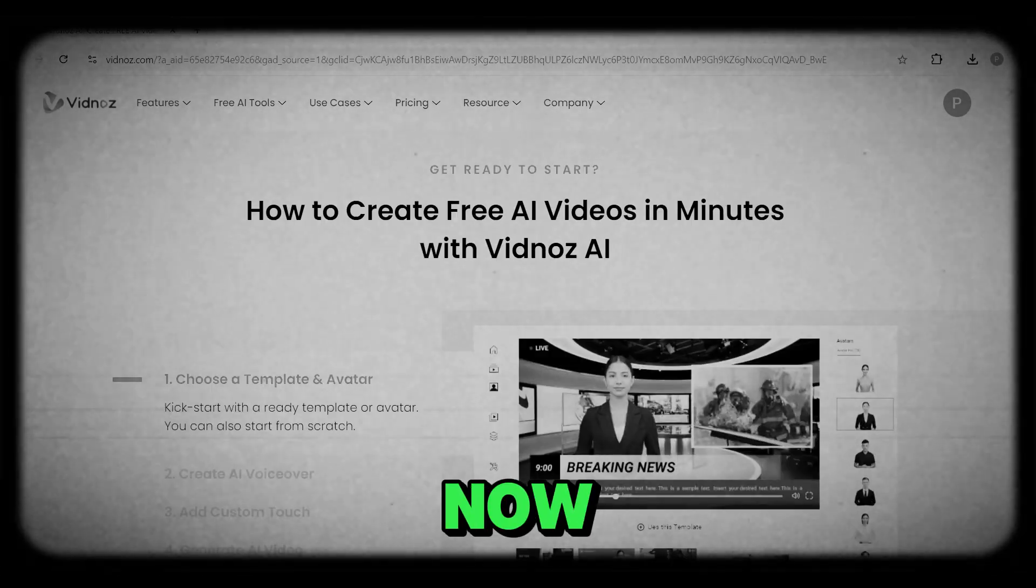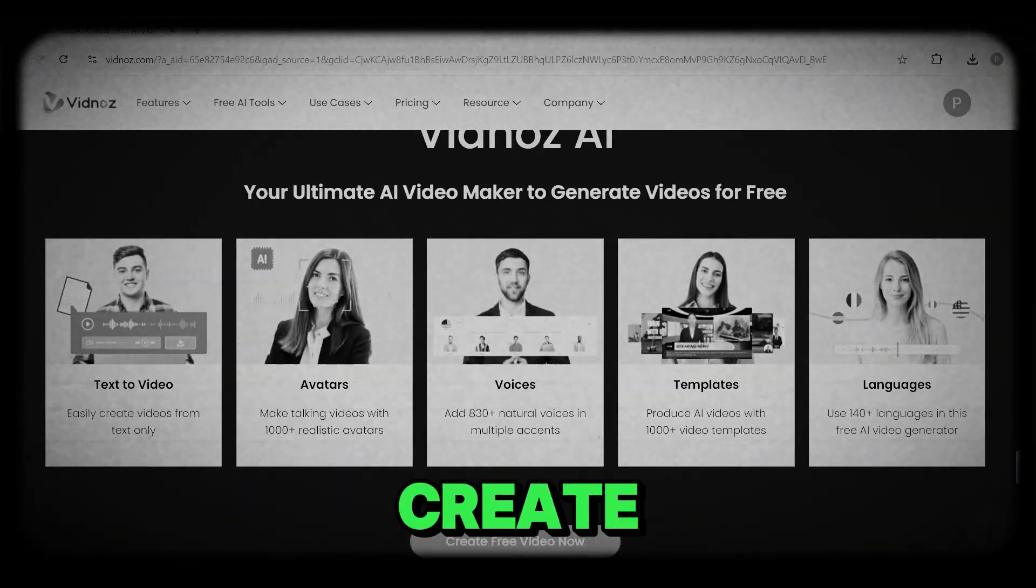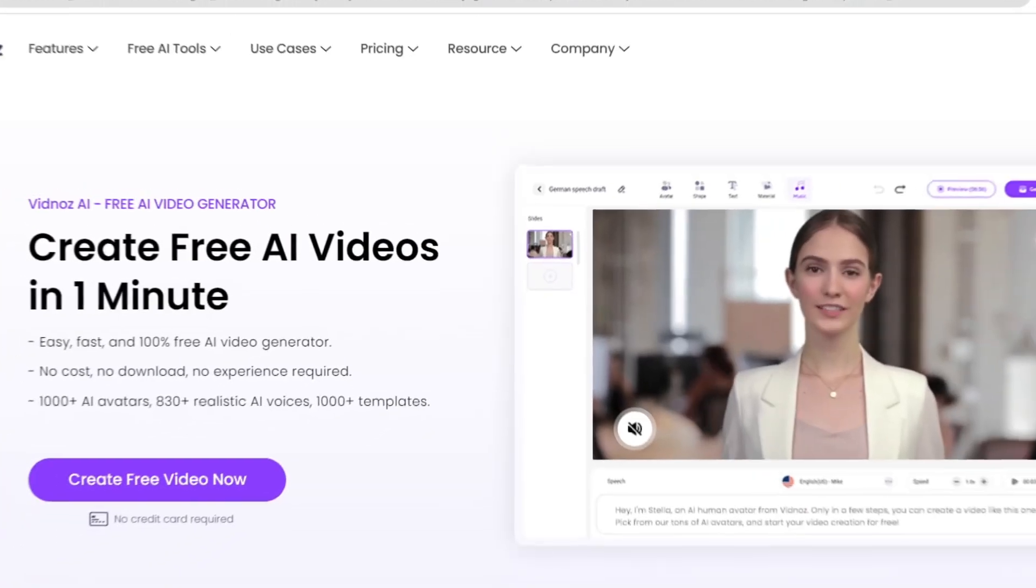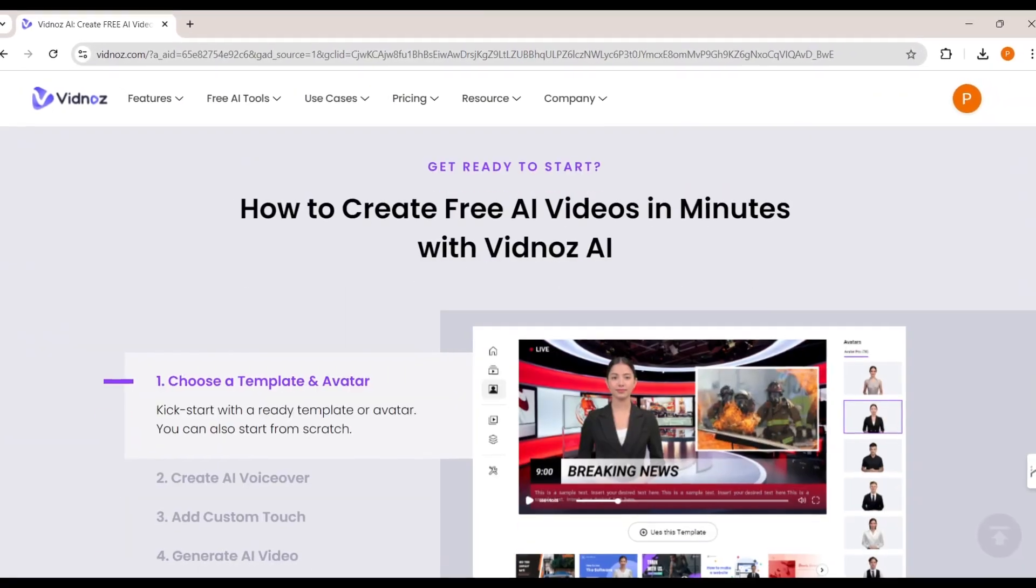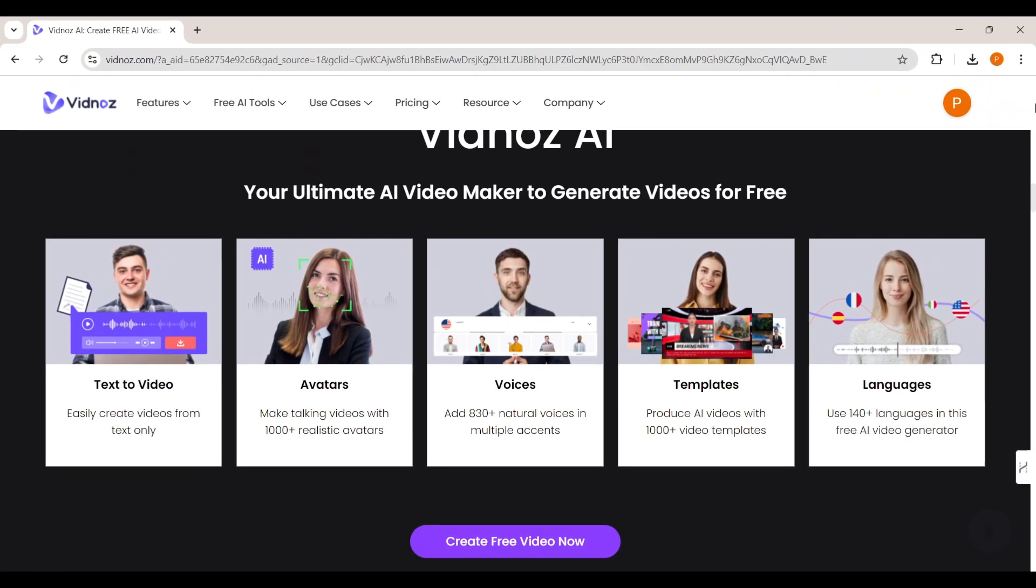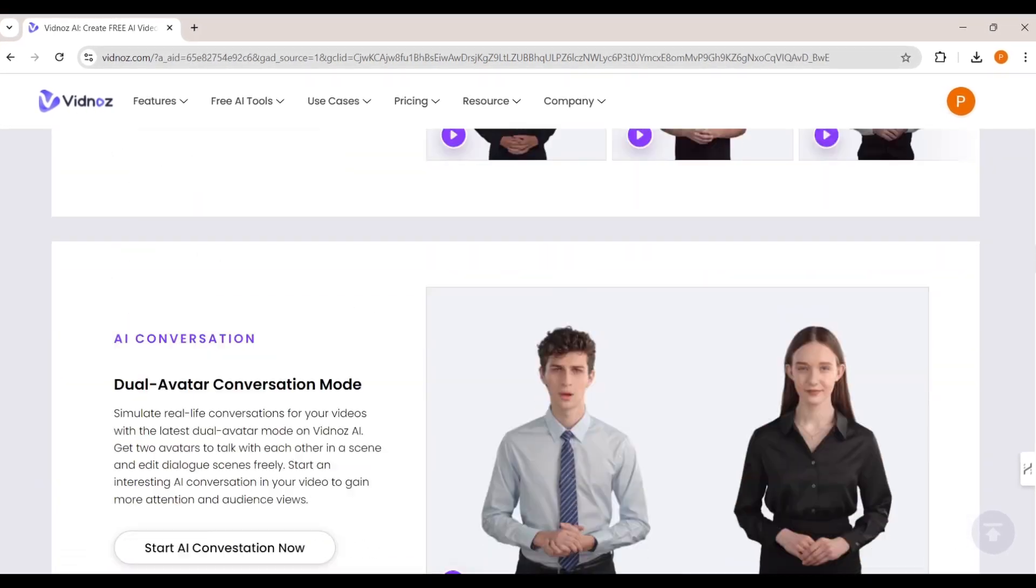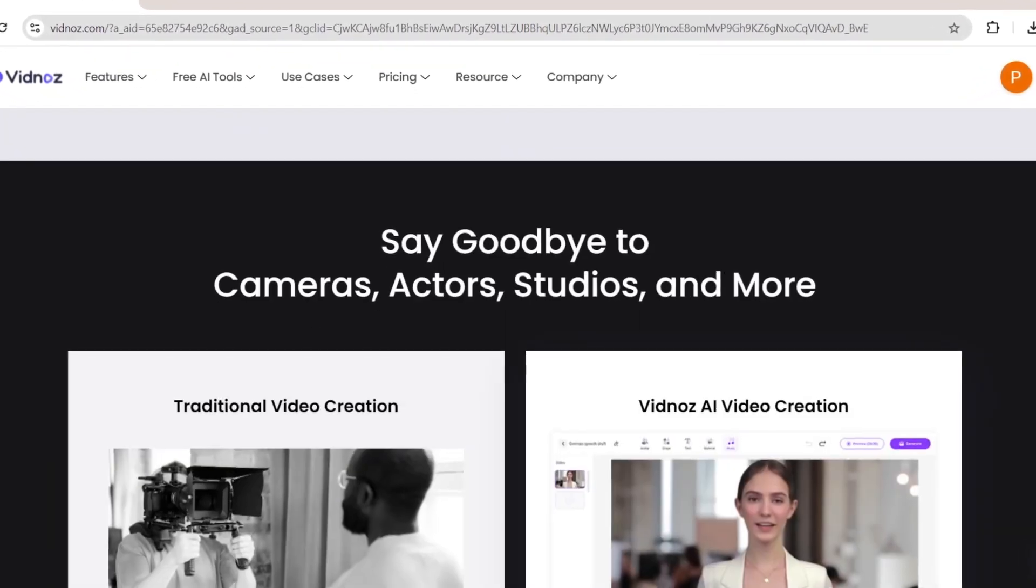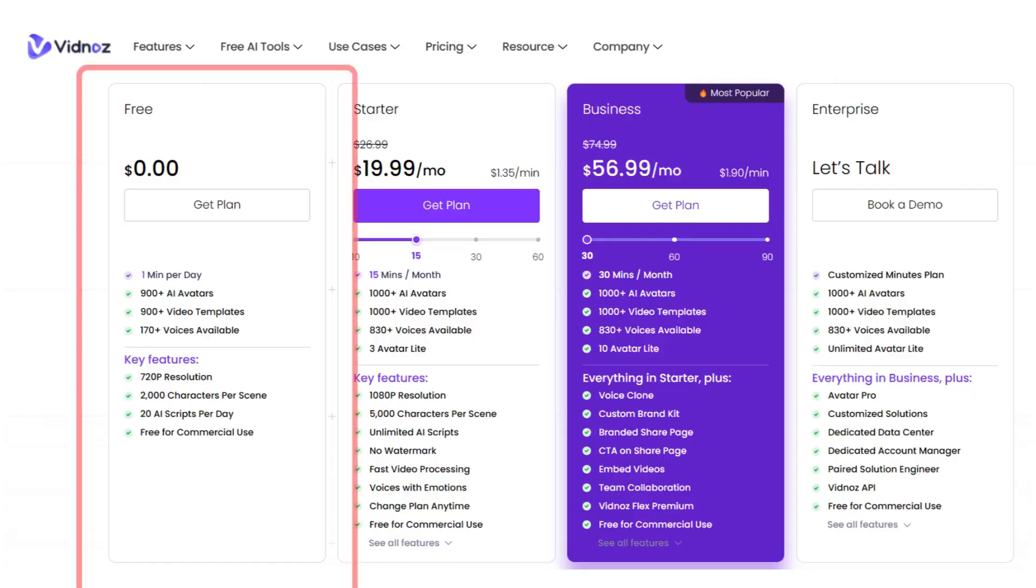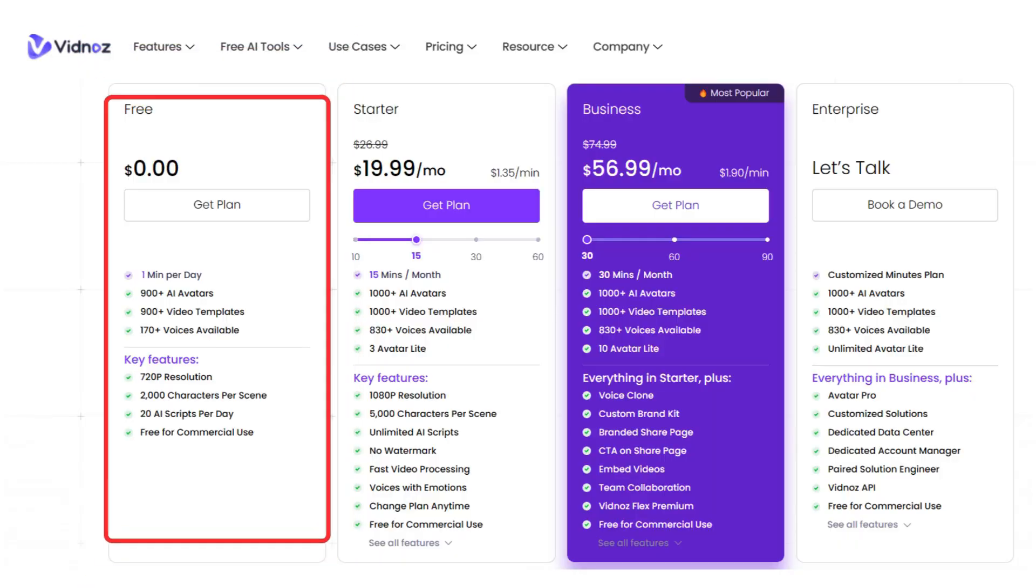Now let's chat about the tool we'll be using today to create our videos. It's called Vidnos AI. This tool is an excellent AI video generator with features like AI voiceover, talking avatars, voice cloning, and tons of pre-made video templates that are perfect for YouTube or TikTok. The best part? It's free and super easy to use.